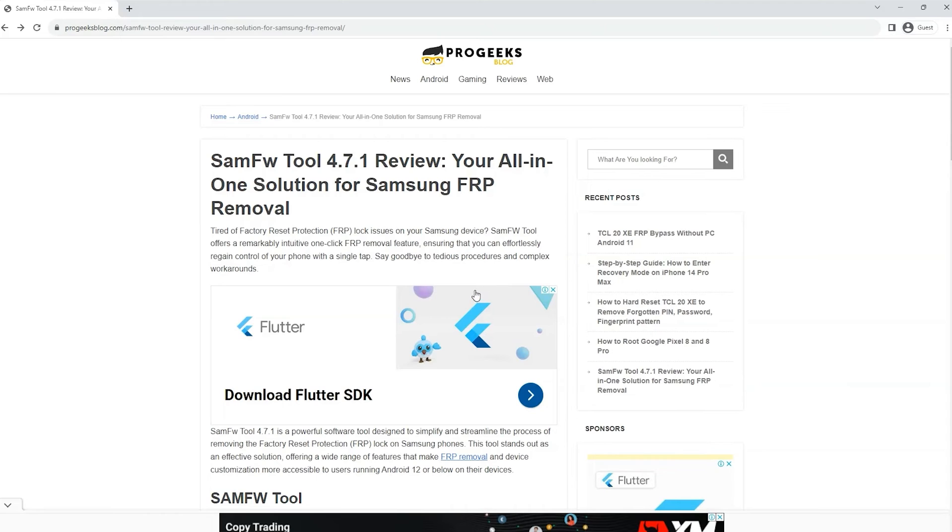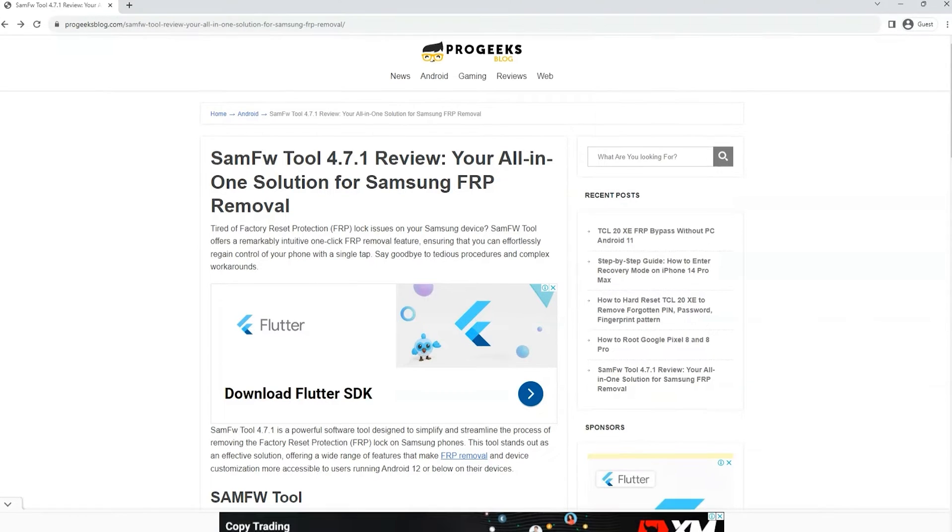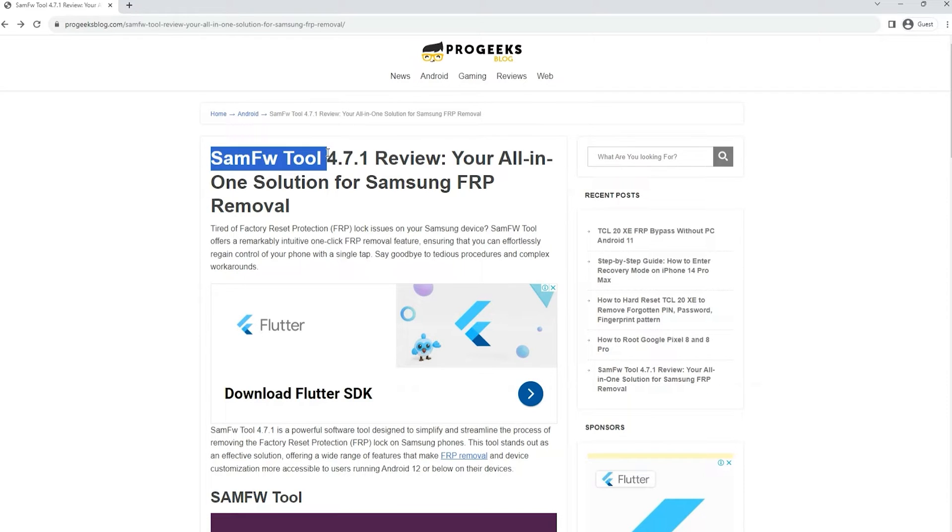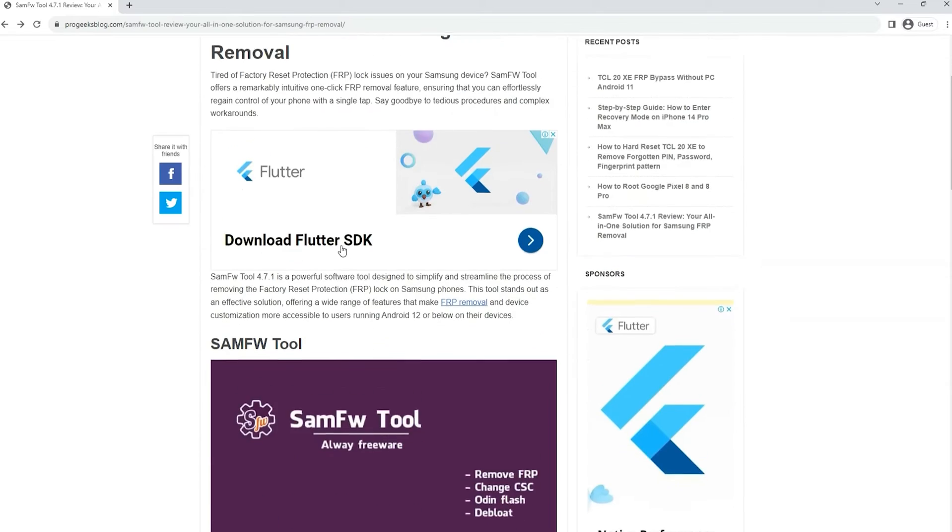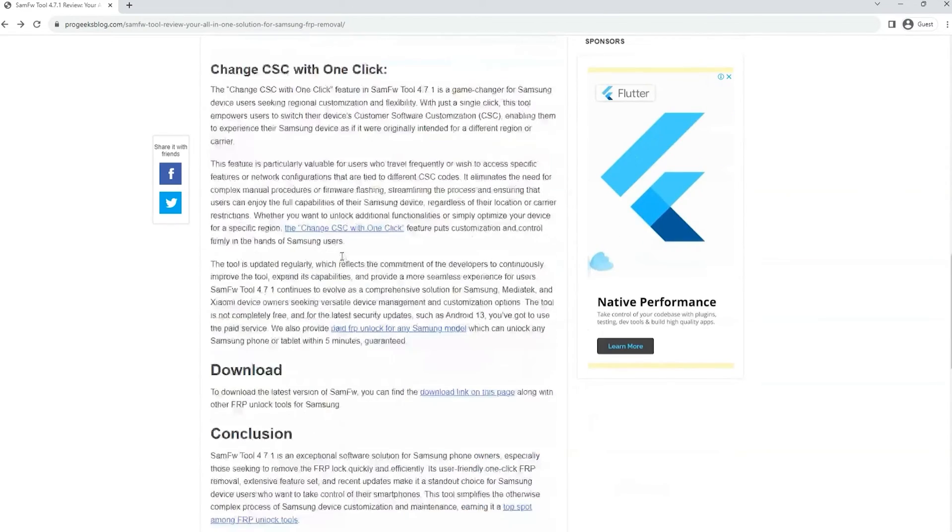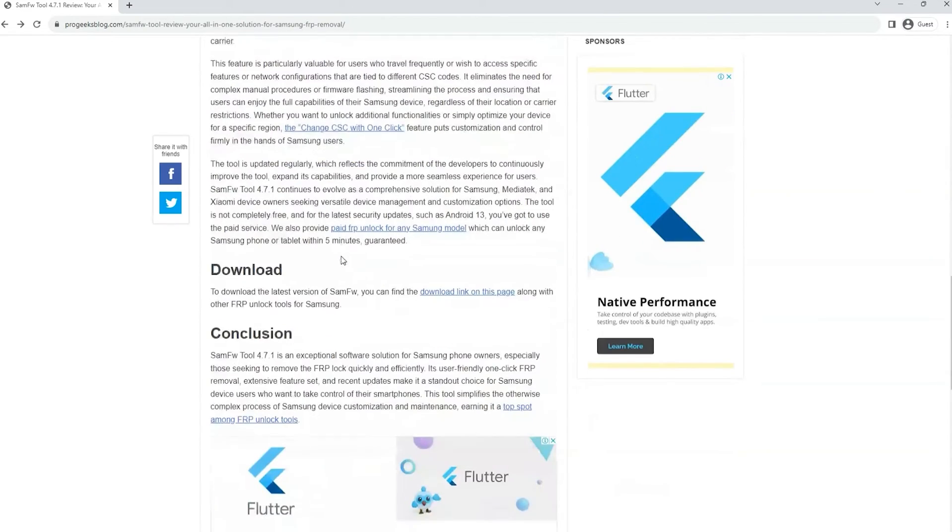Now as I already said, we will be using SAMFW tool. I have published a review on our blog and the download link will be given in the description of this video. Here is the download section from where you can download the SAMFW tool.